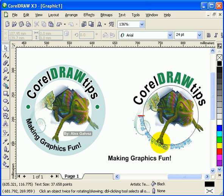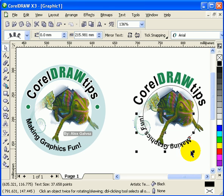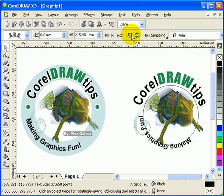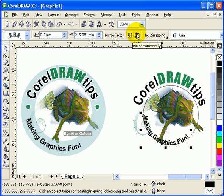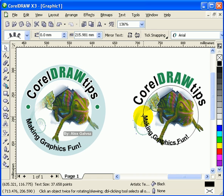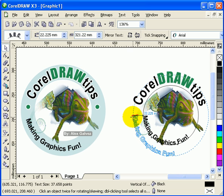The problem now is it's in the wrong orientation — it appears on the same side as the first text. What you do is go to Mirror Horizontal and then Mirror Vertical in the property bar. After mirroring, you can adjust the distance to move it away from the circle to the correct position.